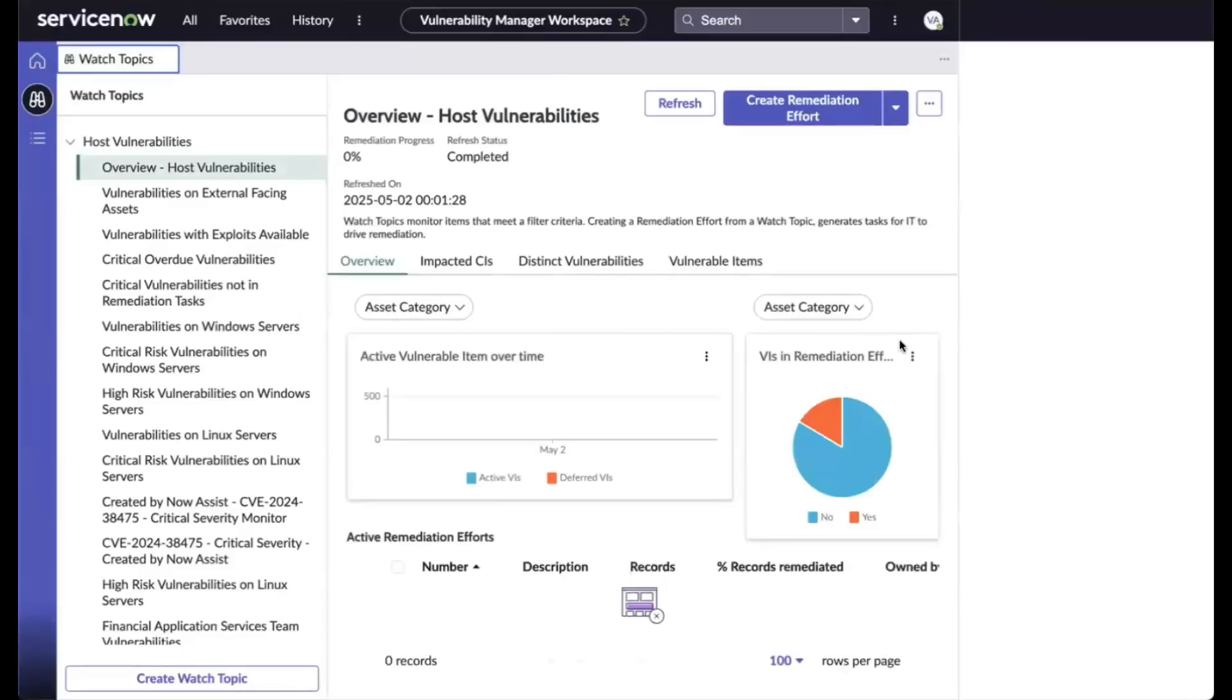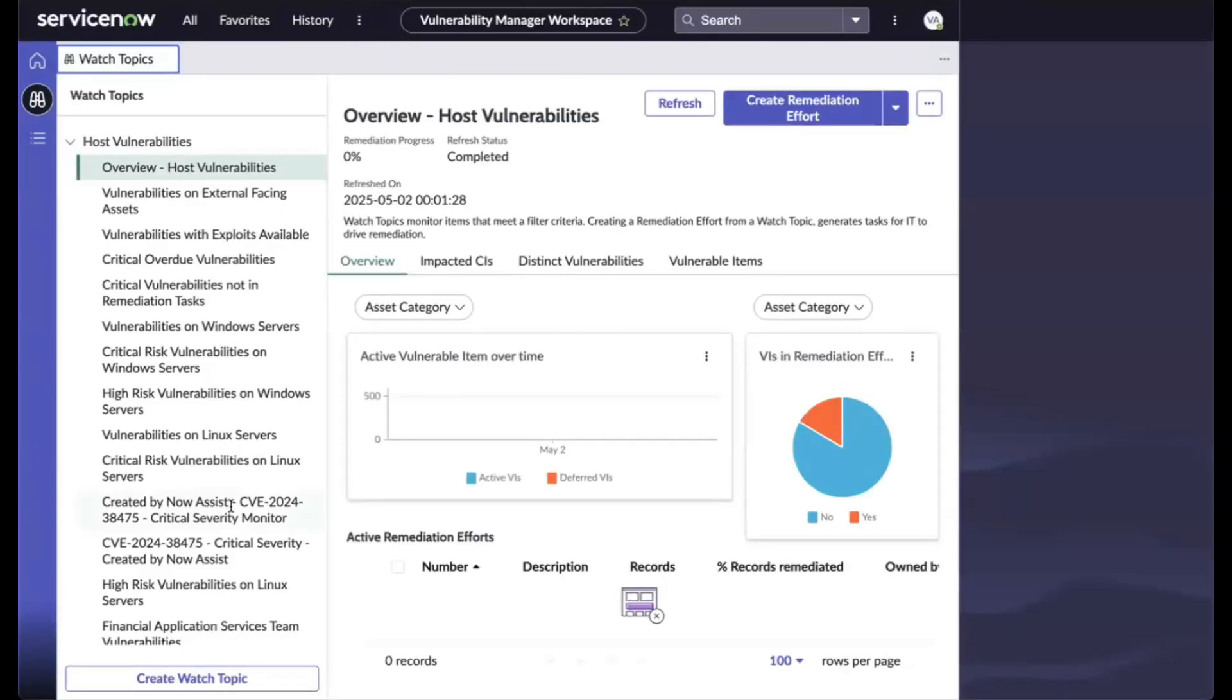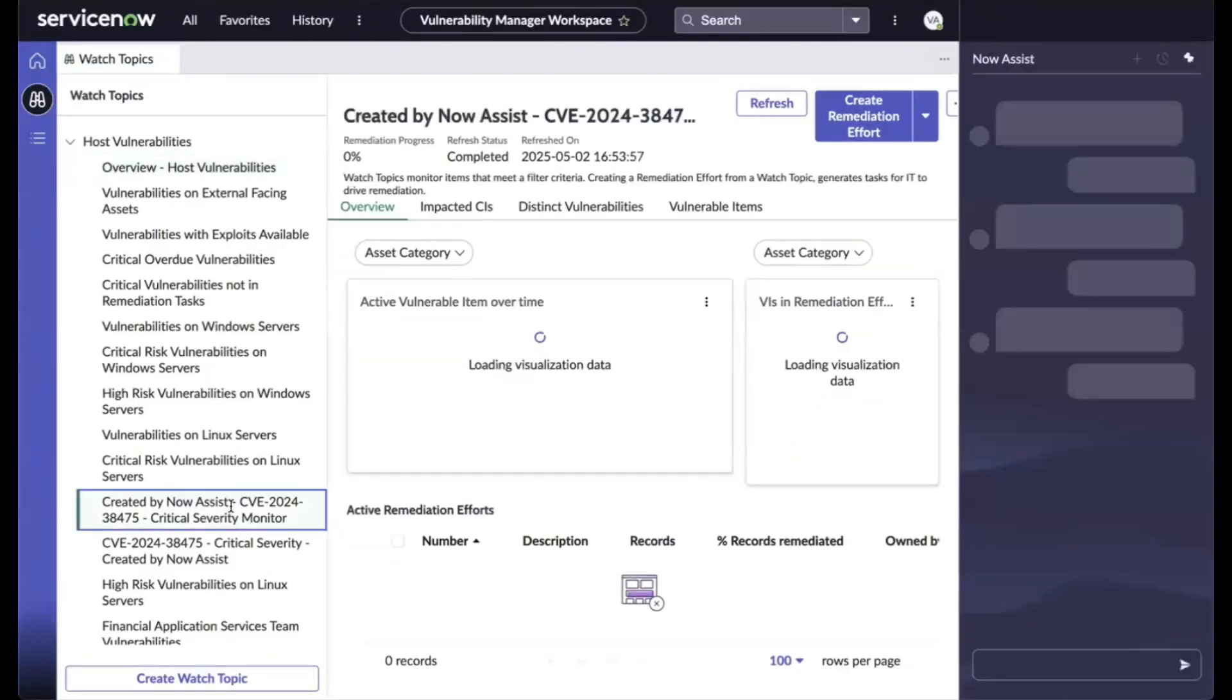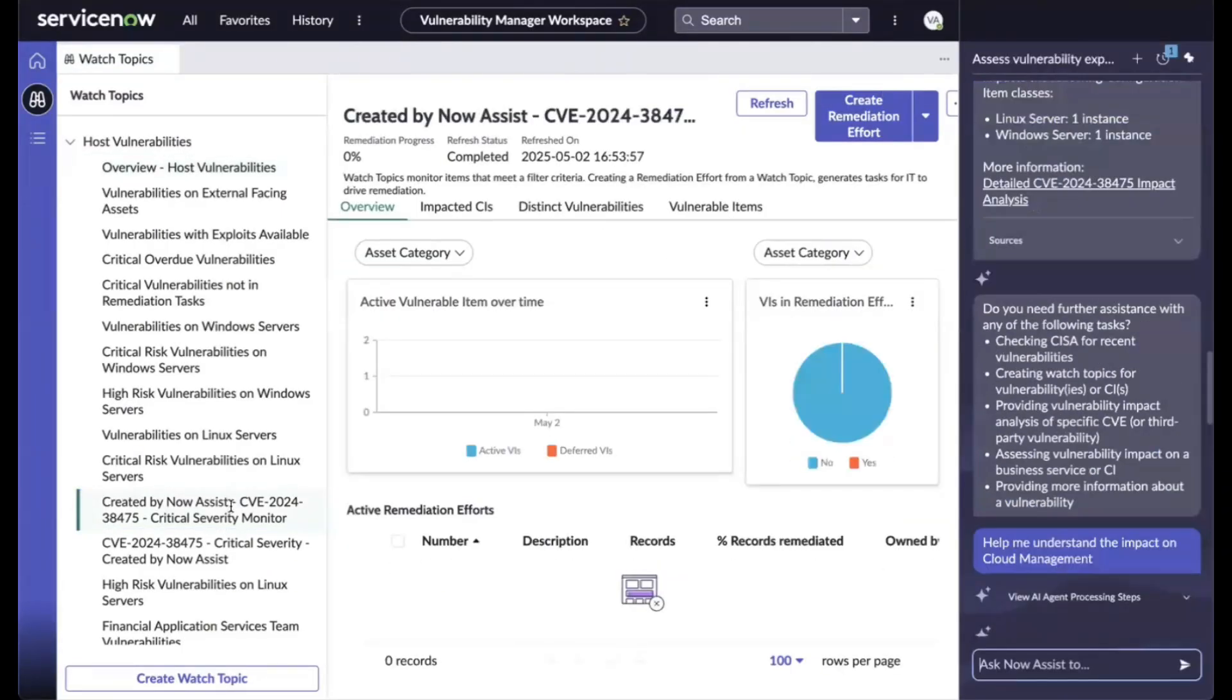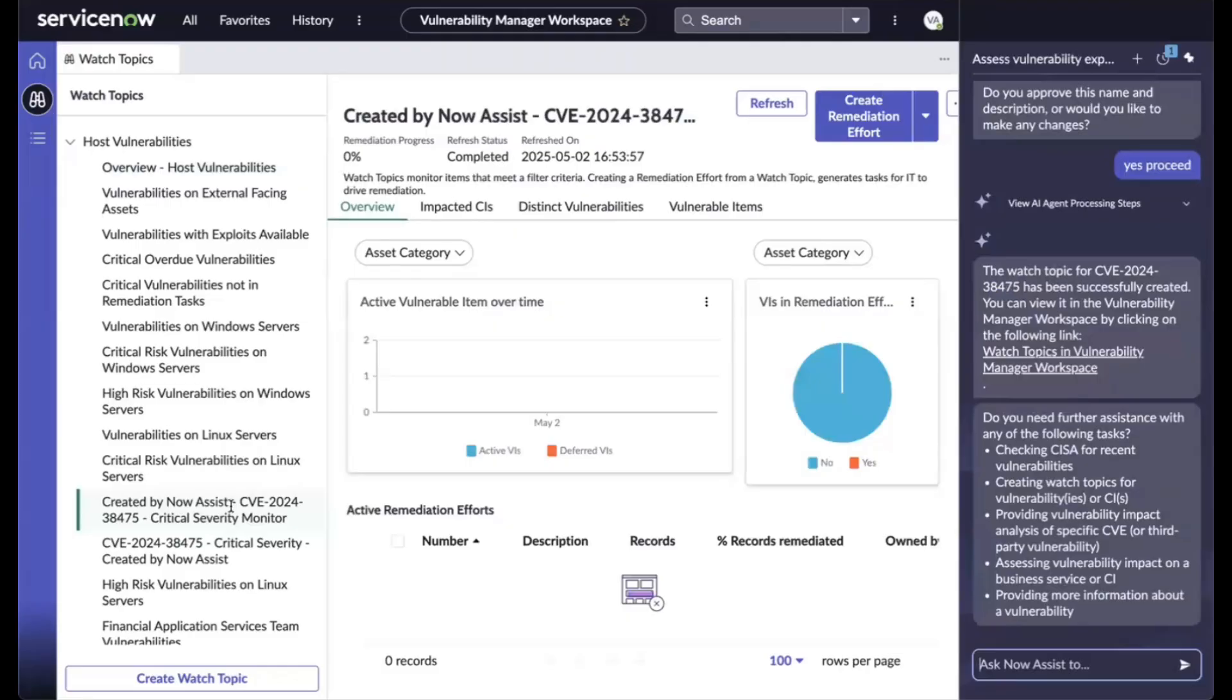you'll be able to see the watch topic created and it can be viewed and monitored in the vulnerability manager workspace.